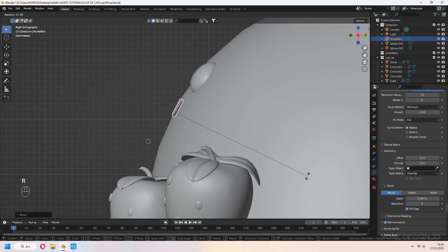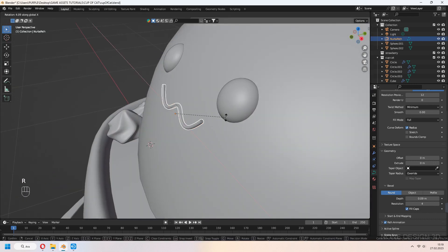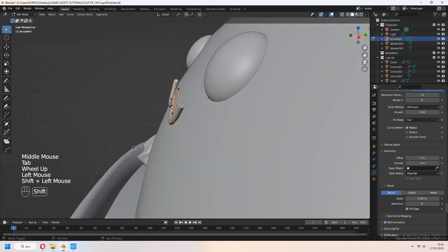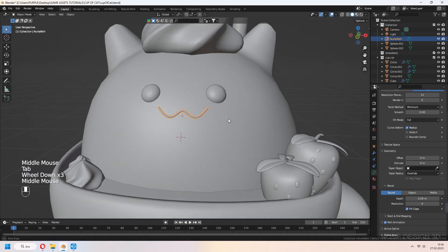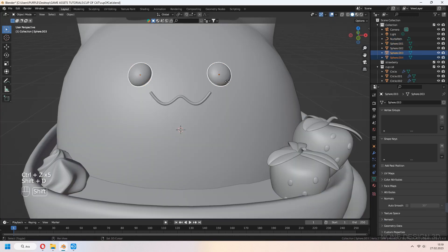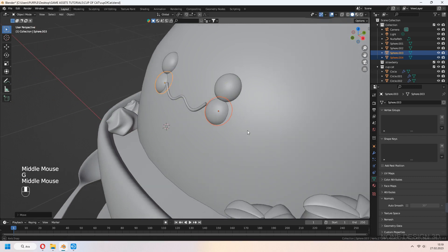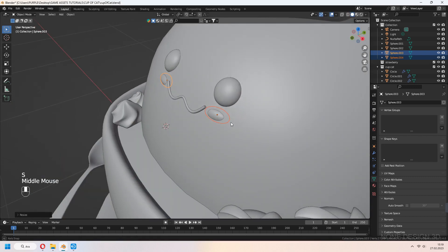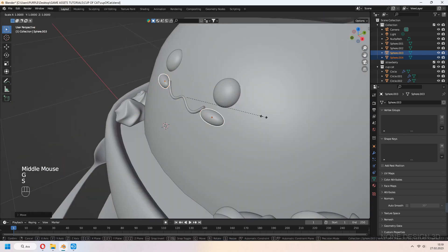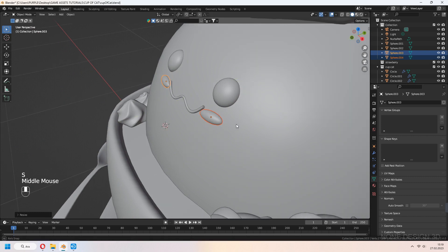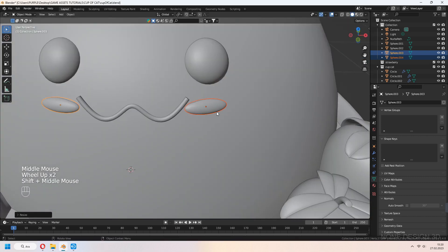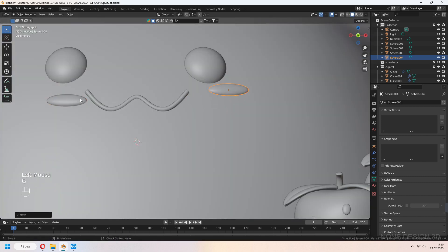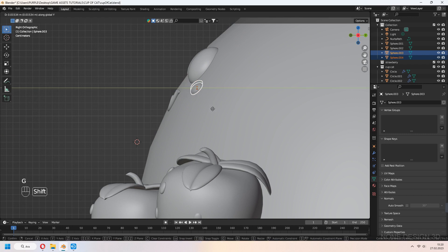The mouth is ready. Place it onto your cat's head. It's time to add cheeks — Shift-D to duplicate your eyes. Scale in the Z axis for half spheres and place them onto the face.